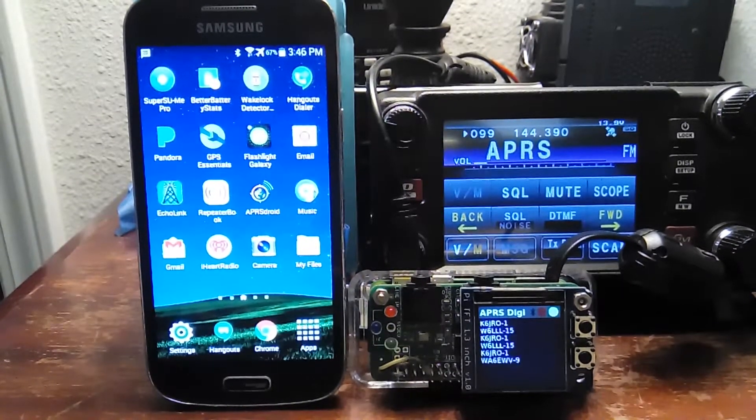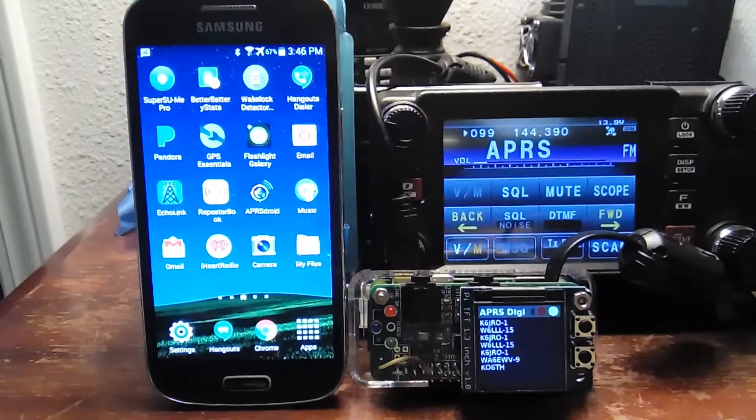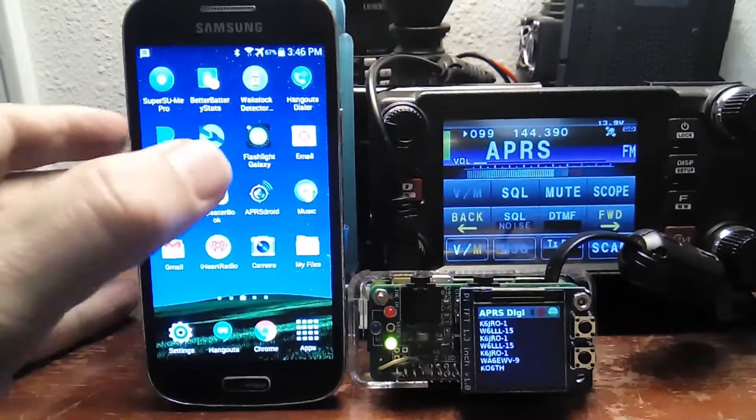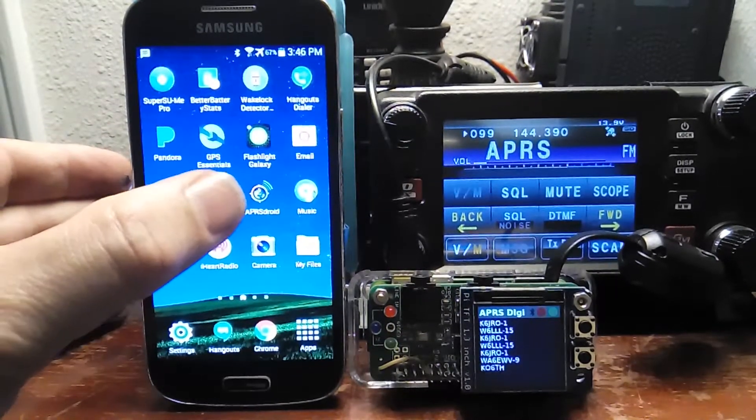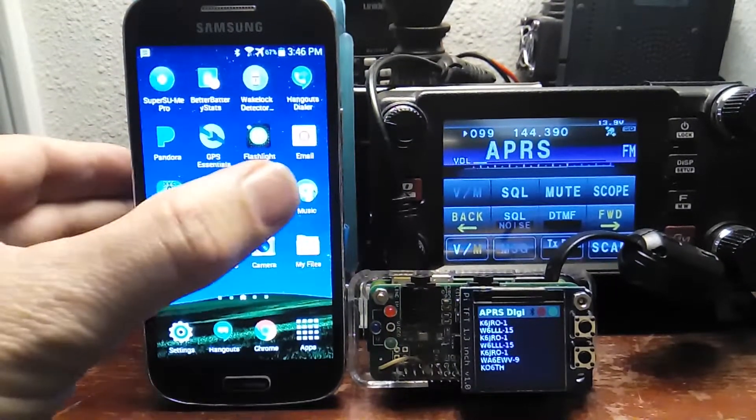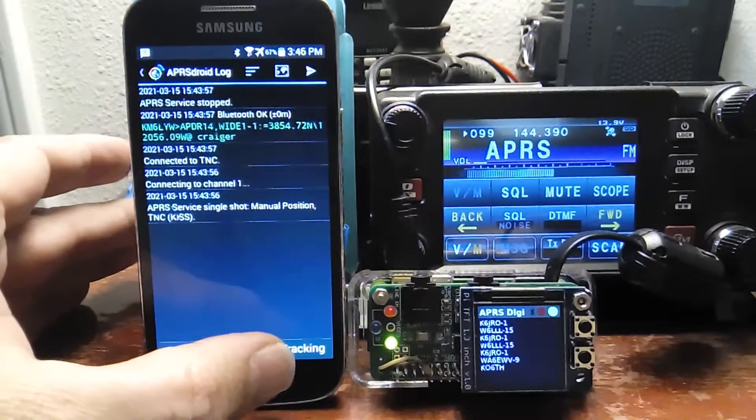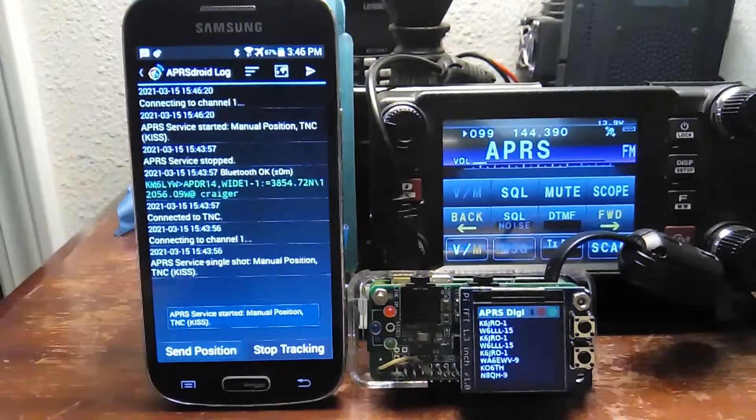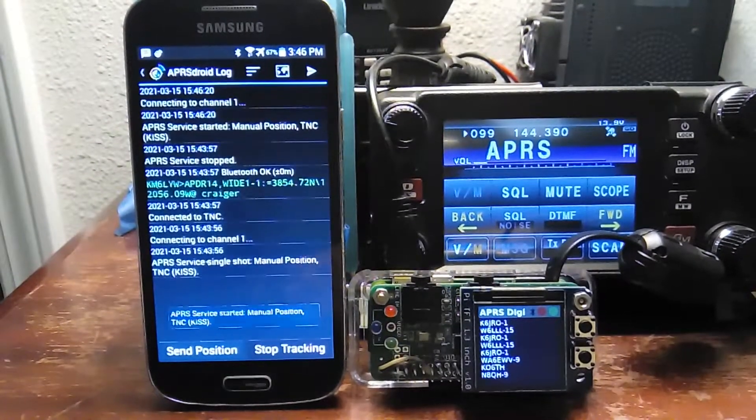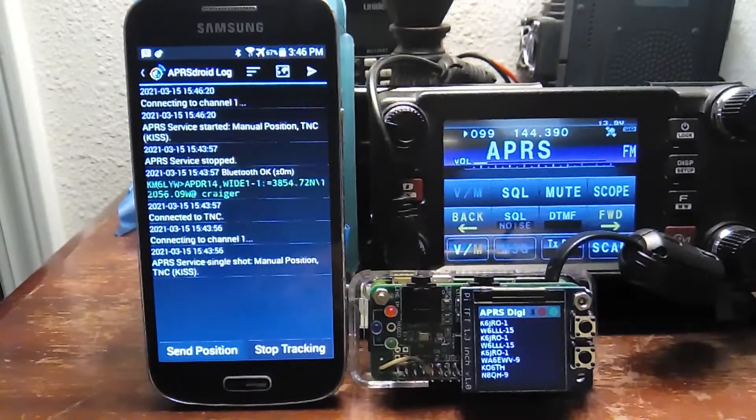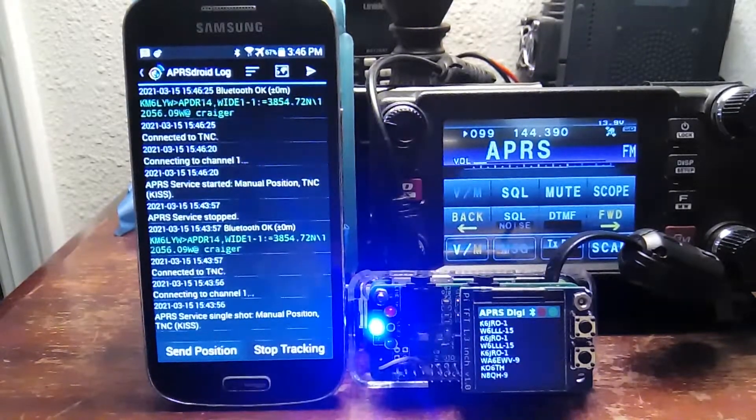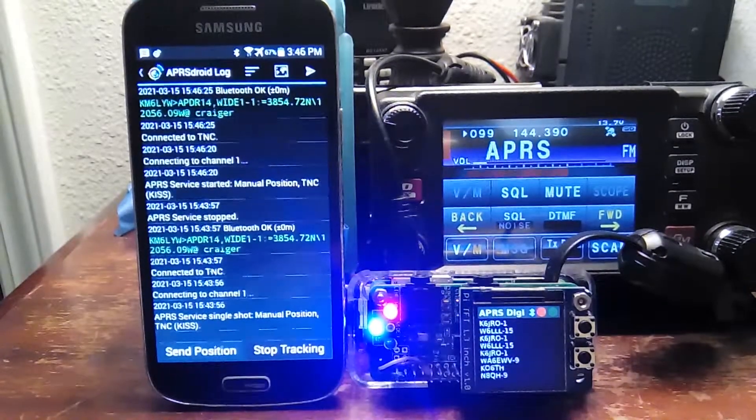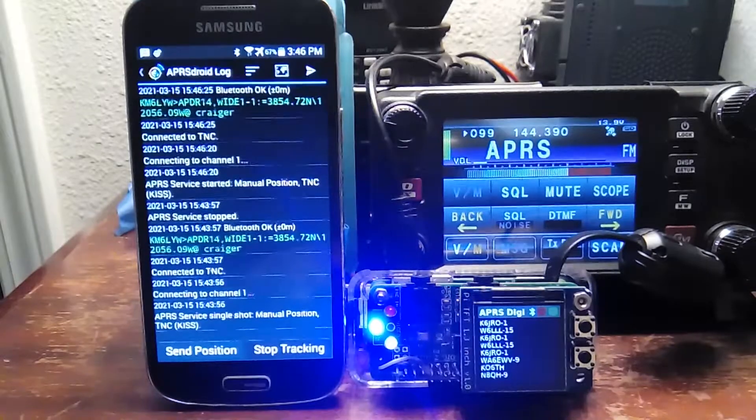So you can see the receive is the green light. That one's pretty obvious. If we go run APRS droid, which I'm going to do here, we can actually connect over Bluetooth, and it connects, and the blue light comes on, and it is insanely bright.